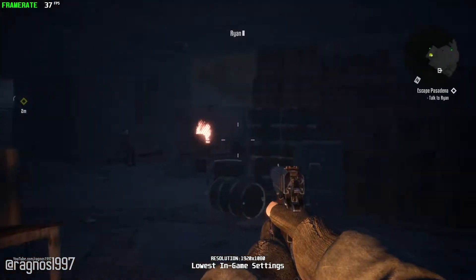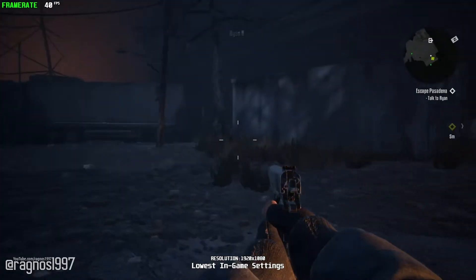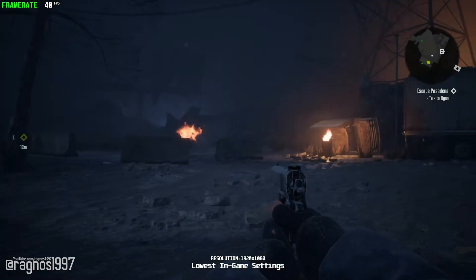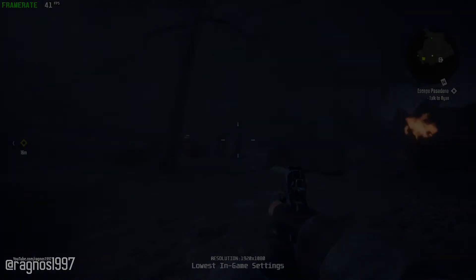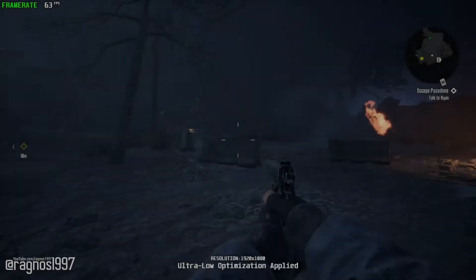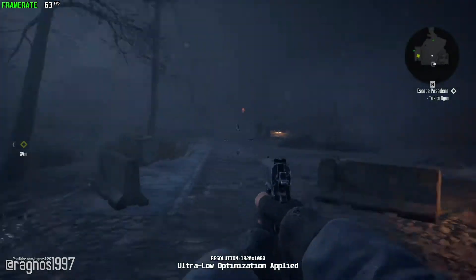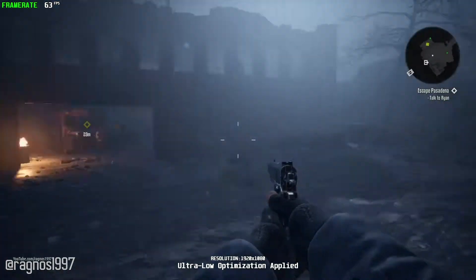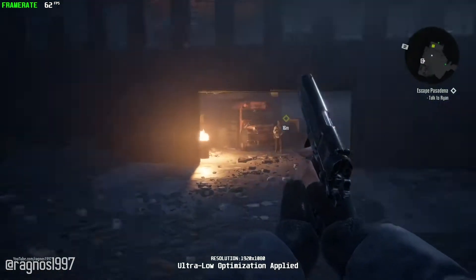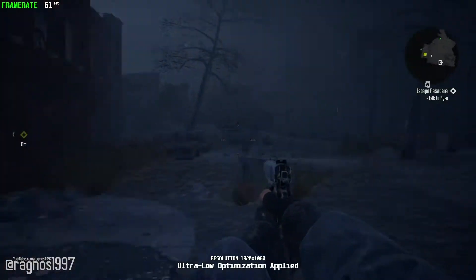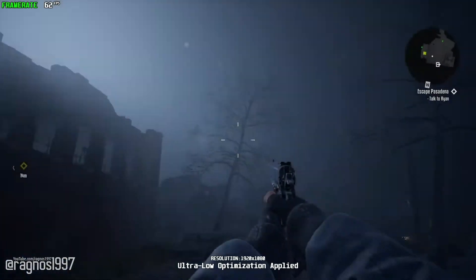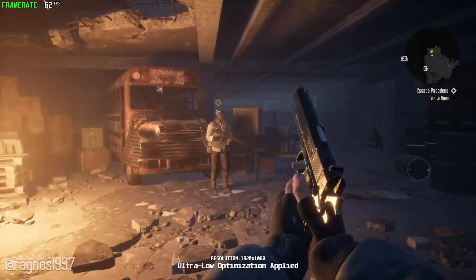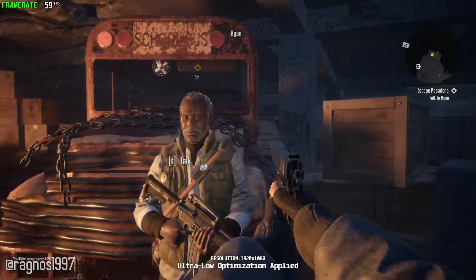Anyway, it is my job to do what needs to be done. In today's video I'll be showing you how to improve the performance of Terminator Resistance. This is not a video that will show you what it's like to play the game on certain hardware — this is a video that will show you how to improve the performance of the game on certain hardware.